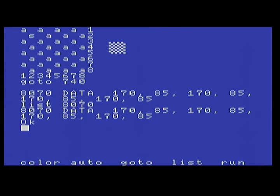I think Atari started full-screen editing with their 400 and 800 computers back in '79 — Atari Basic had a full-screen editor. Then later the VIC-20 had it, and the 64 had it too. I think Atari is the first one that actually had full-screen editing capability, but correct me if I'm wrong.